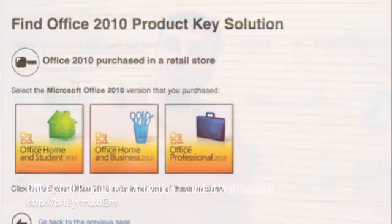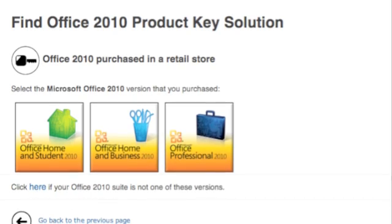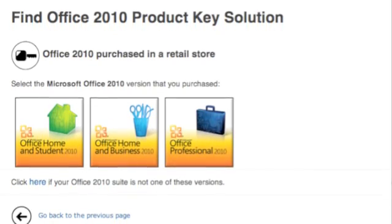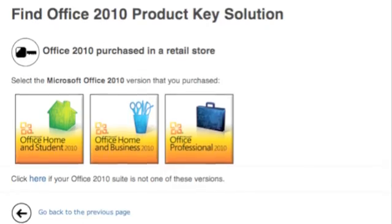Hi everybody and welcome to MSKB60. This week we're talking about Office 2010 product keys and we have an excellent resource for you. It's called a guided walkthrough. Come, follow me. For this guided walkthrough, we've identified three scenarios that we feel will help you and assist you in having a stronger and more positive experience with Office 2010.